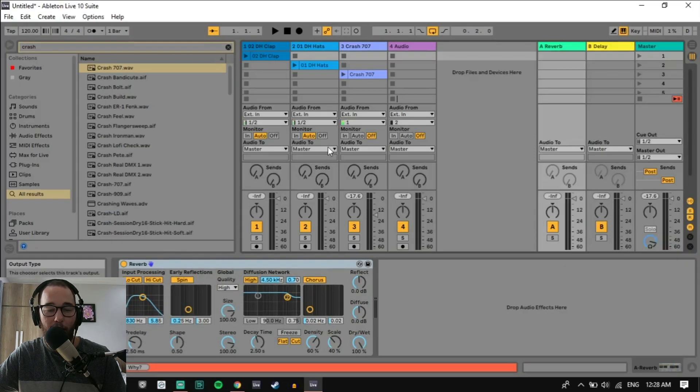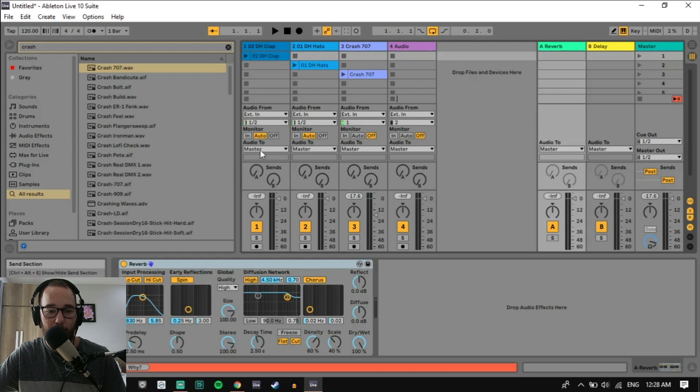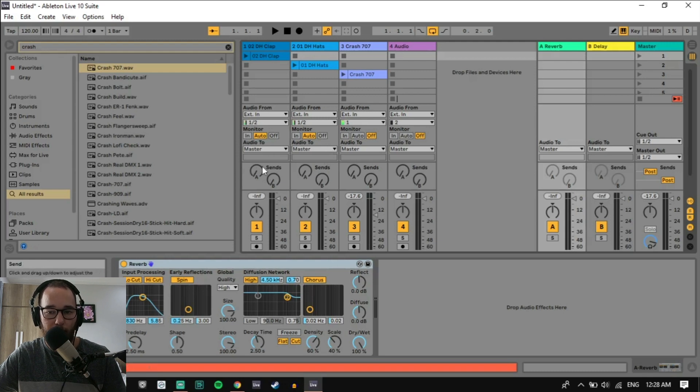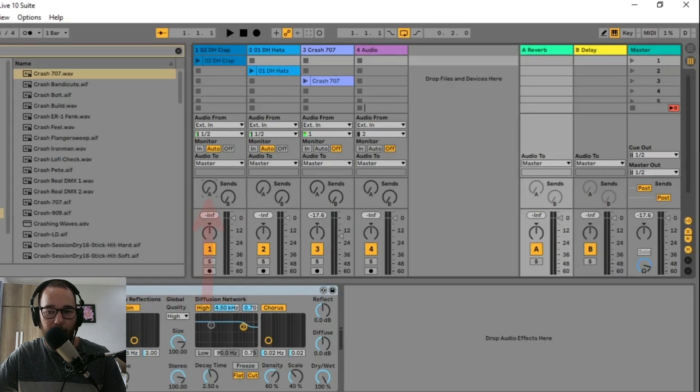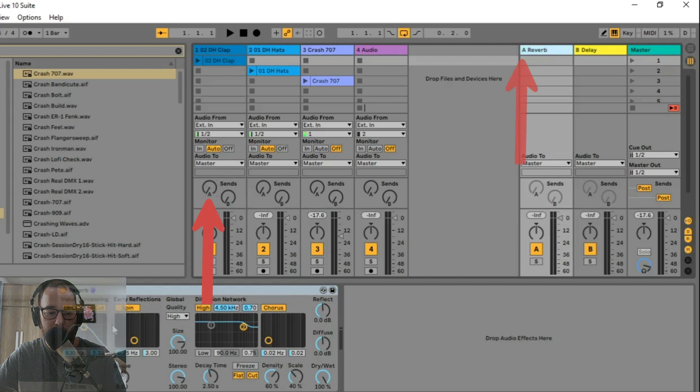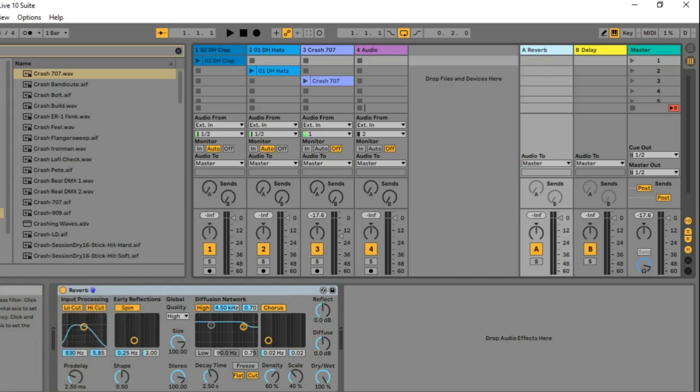Let's go into our session view and we'll add a reverb to three different instruments inside of our mixer here. We just go into our sends here and we can see that A is the reverb. So we can click on it. We can see that the reverb is down here and we can make adjustments if you'd like.